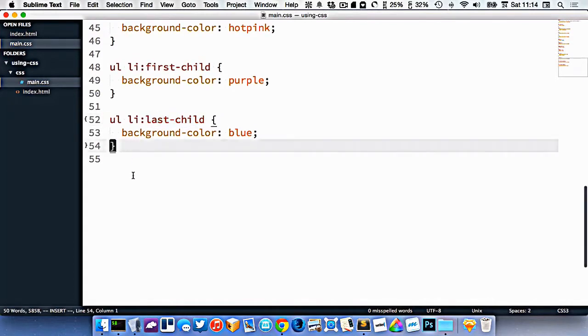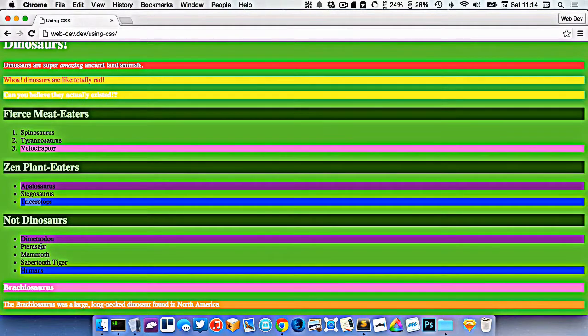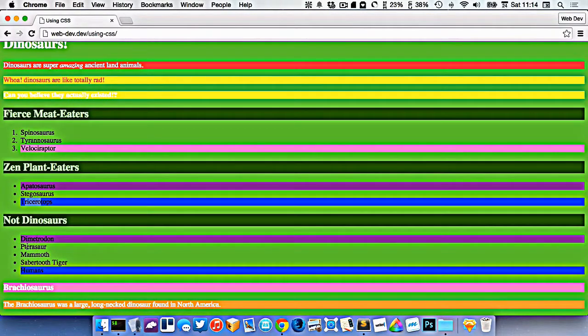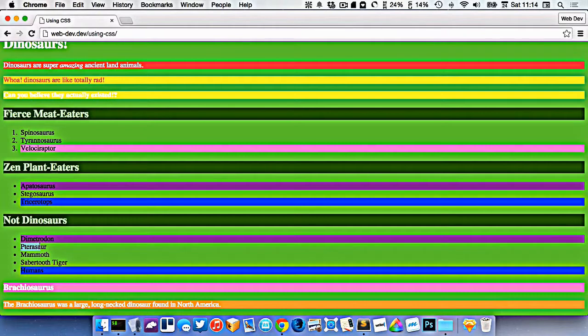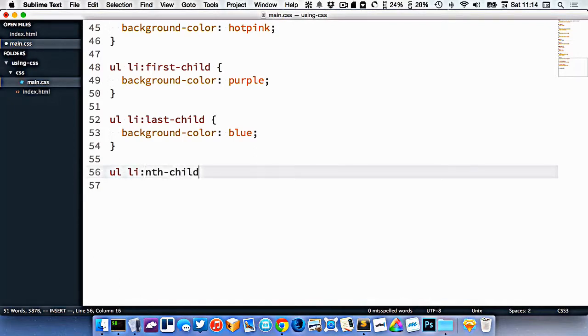Now let's get a little bit more specific. If we look at this ul down here, let's say I wanted to get all the even li's. So that would be pterosaur and saber-toothed tiger. So I could write ul li colon nth-child even.